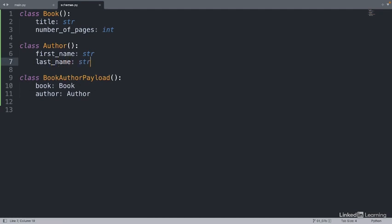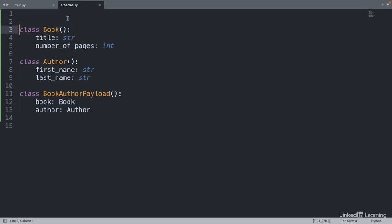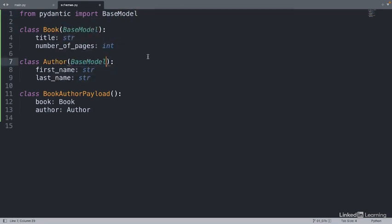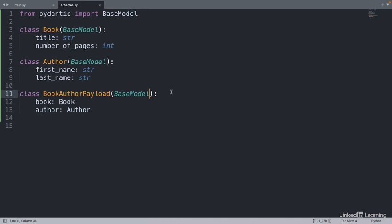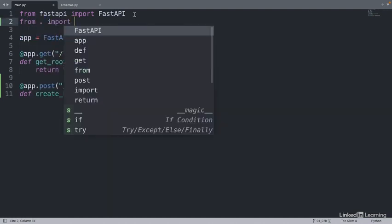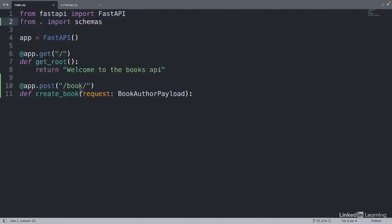We've defined our data as classes, but in order to make them into models, we need to create them based off the base model from Pydantic. Let's import it from the Pydantic module. We'll feed this base into our model classes. Our data schema is created. Let's import this into our main application. With this import, we can access the book author payload data type from our schemas import. So we'll write schemas dot book author payload.